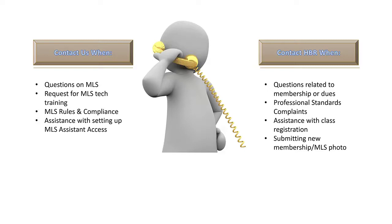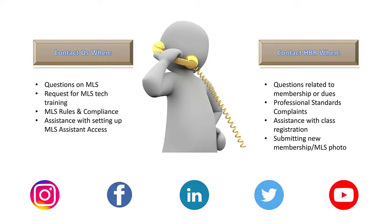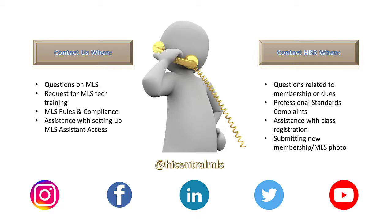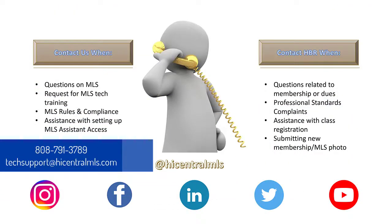Lastly, please follow and like us for updates and more. We're active on Instagram, Facebook, LinkedIn, Twitter, and YouTube. Our handle is @hicentralmls. We also have a private Facebook group for you to be a part of. Again, please reach out to our client care team if you have any questions. You can reach us via phone at 808-791-3789 or email us at techsupport@hicentralmls.com from Monday through Friday, 8 a.m. to 5 p.m.